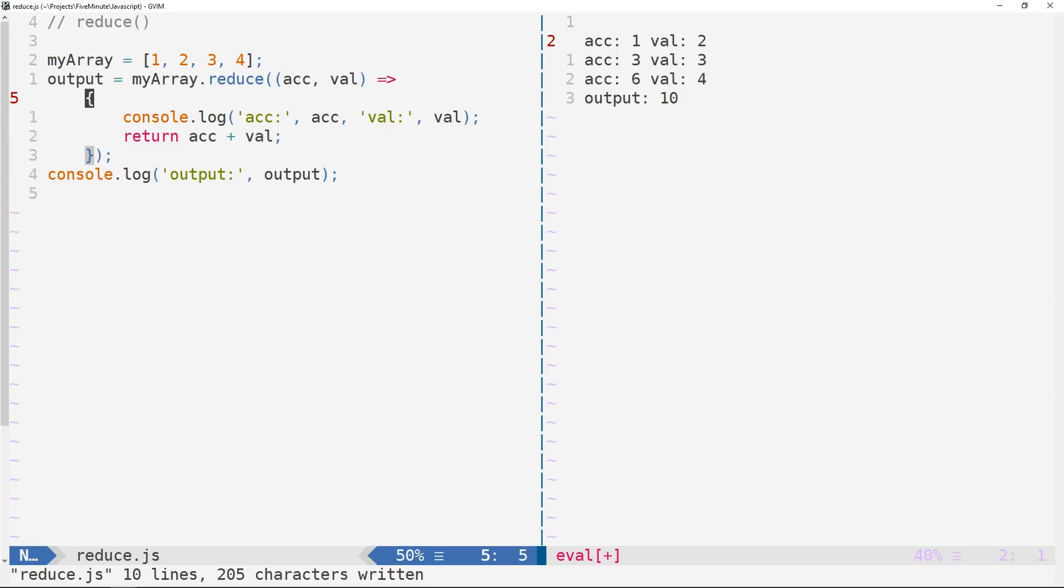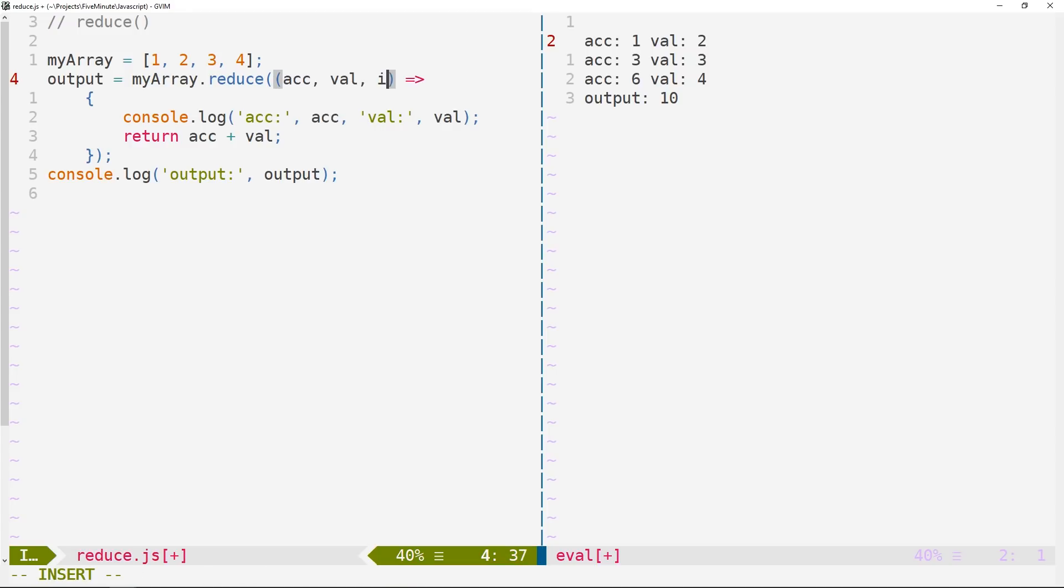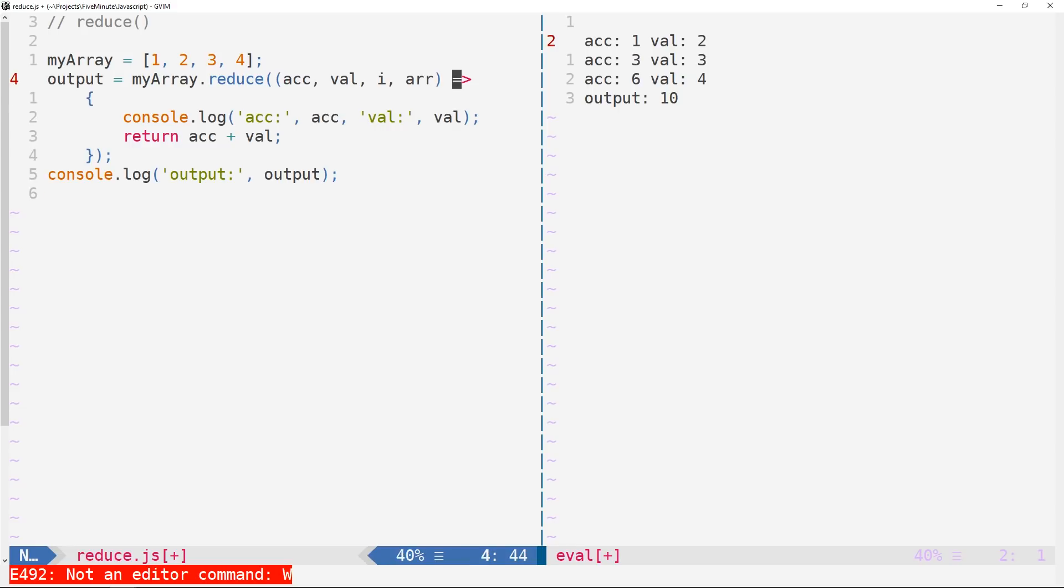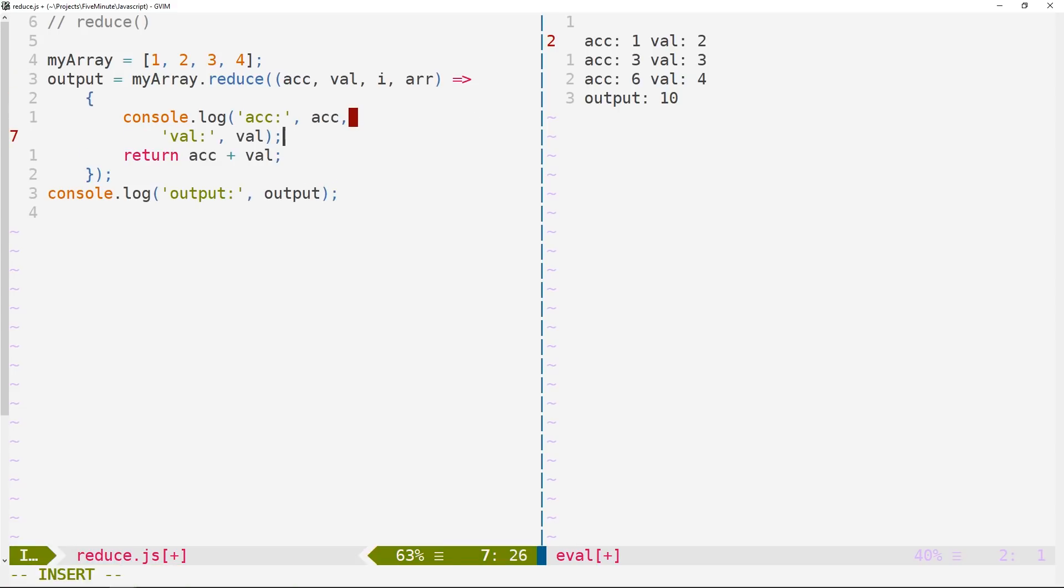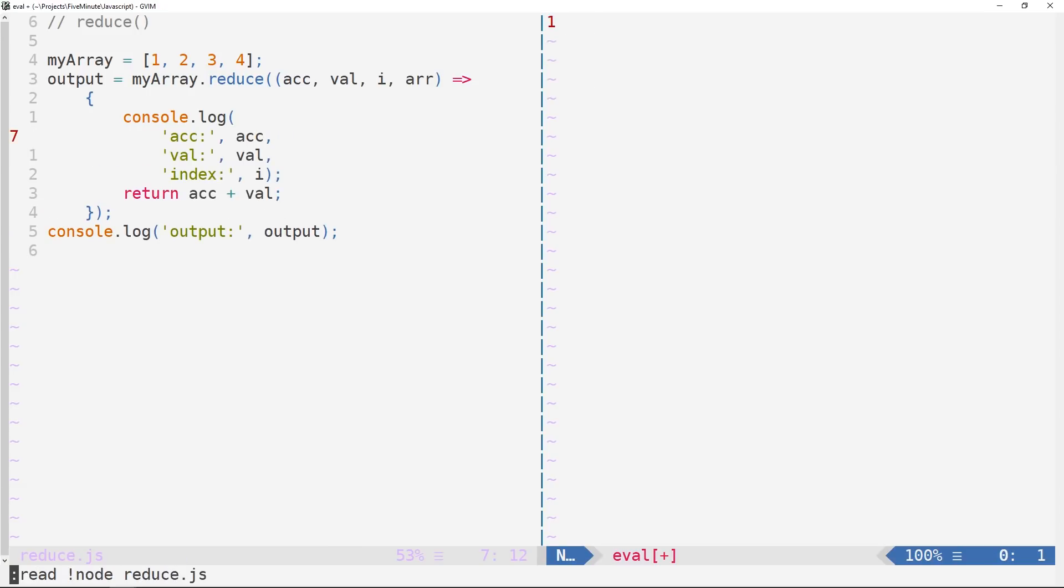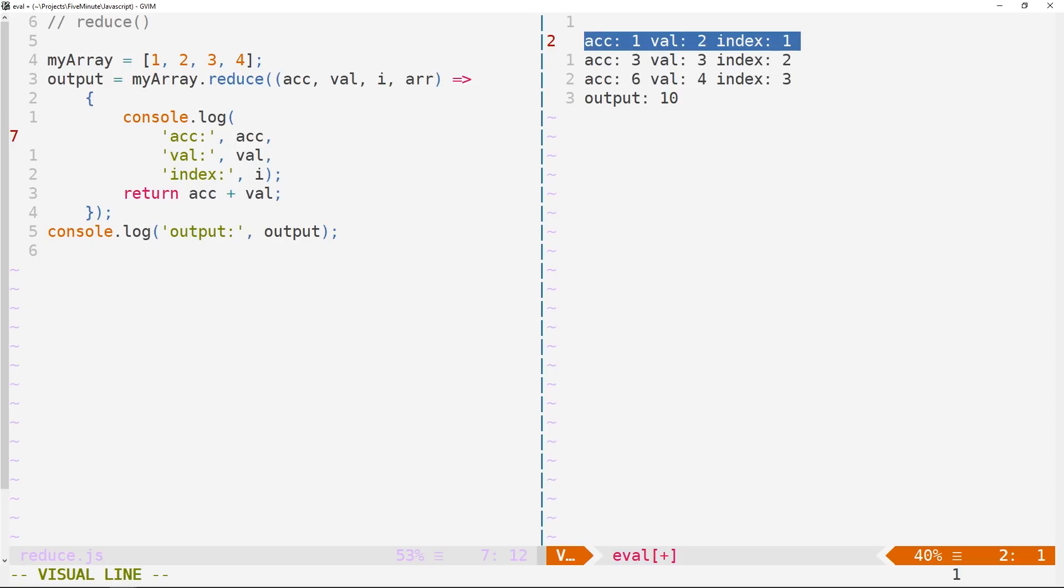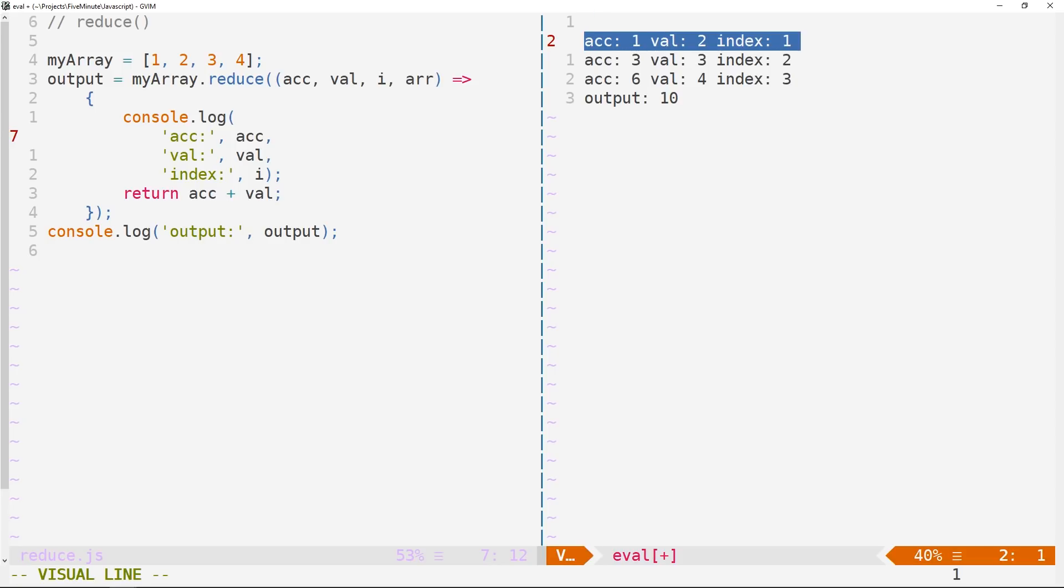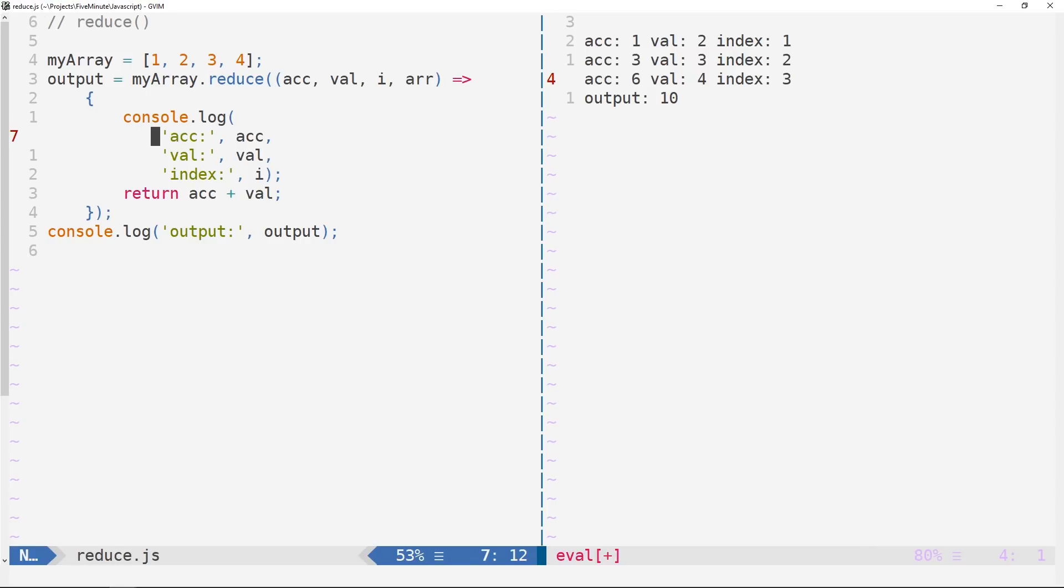So we talked about two arguments getting passed to our callback function, there are two additional arguments, one being the current index that we're reducing on. And the fourth here being the actual array itself that we're reducing on. So if I wanted to also log the current index, just so we could see that here, we'll go ahead and run this again. So you can see that as we reduce, we are actually initializing at index one and then moving all the way to index three, which is the final index of my array here.